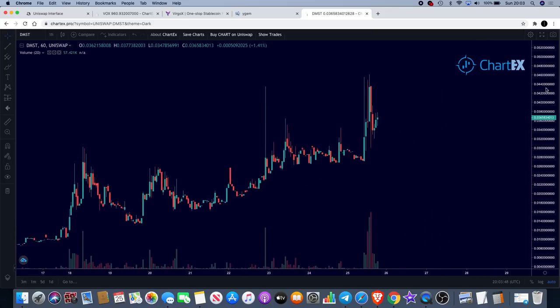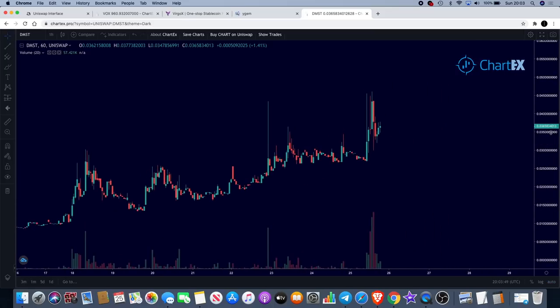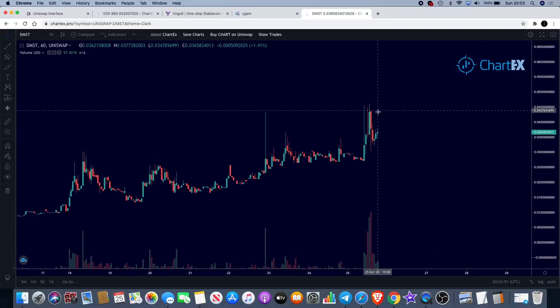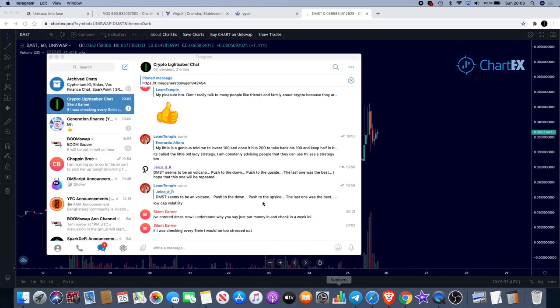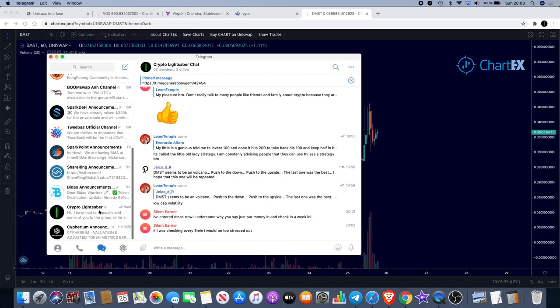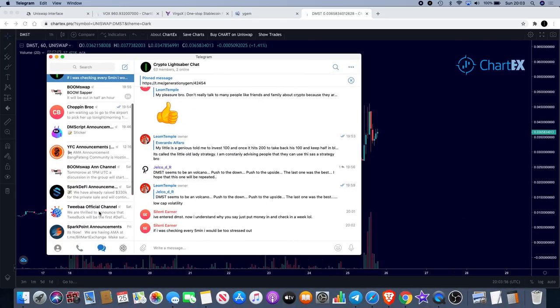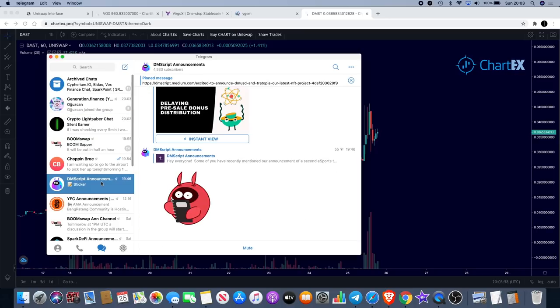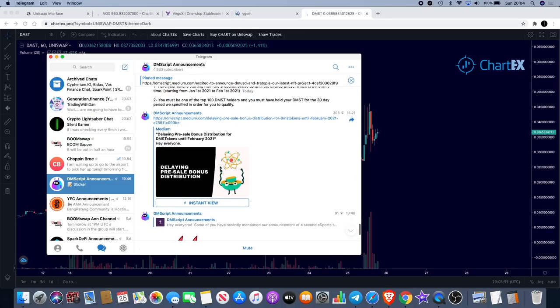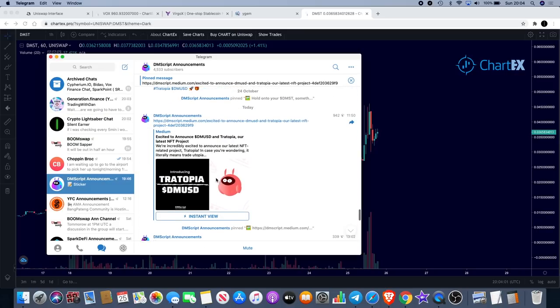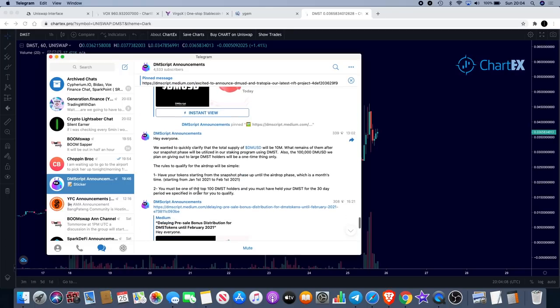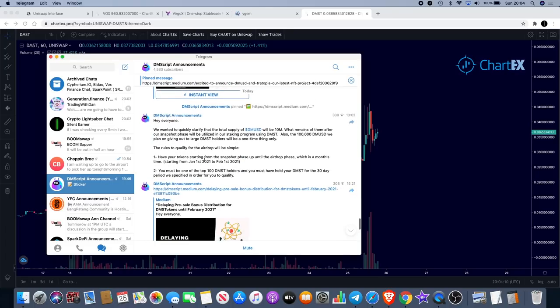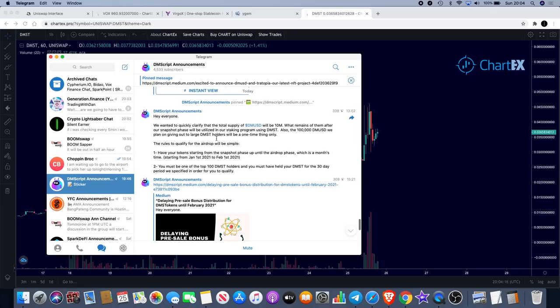Could be more to go for this. It's had a little bit of a volume spike - there was some news from DM Script that probably contributed to that. They've got this Trotopia, an NFT non-fungible tokens project that they've just launched. That would have played a part. They've lowered the total supply to 10 million.